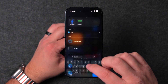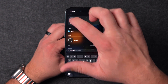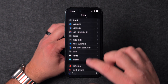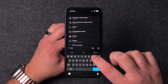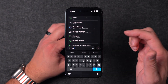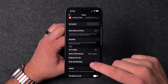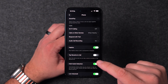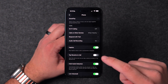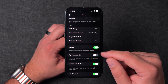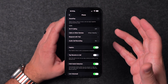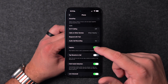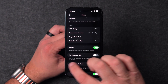Speaking of calls, there's another new setting. Go to Settings, then Phone, and scroll down to Haptics. It's on by default: Play Haptics When a Call is Connected or Dropped. That way you know more reliably if you get a dropped call. Very nice to see, but if you don't like it you can turn it off.